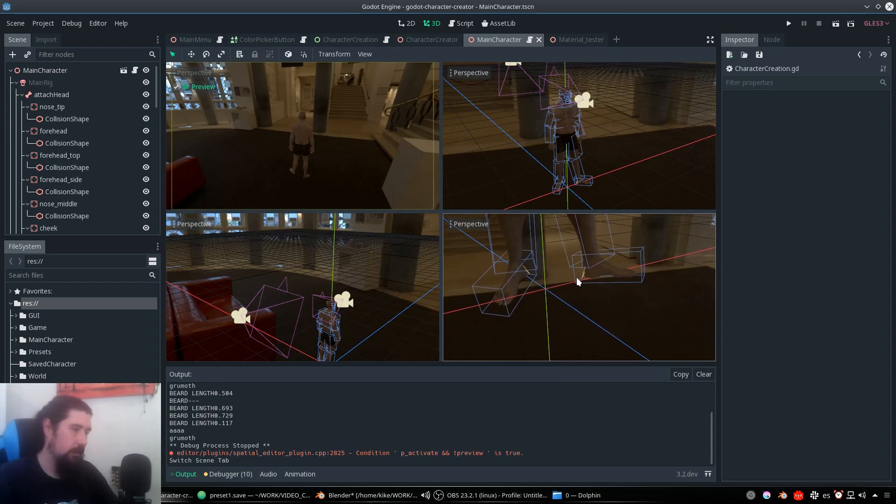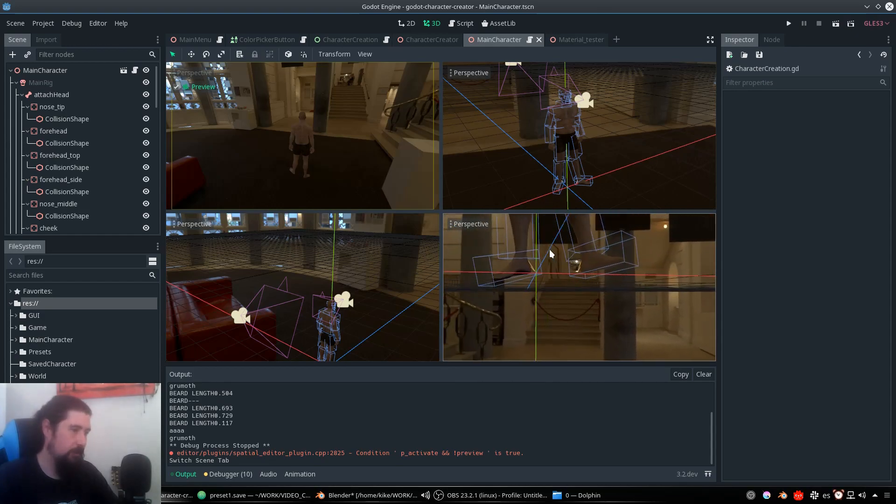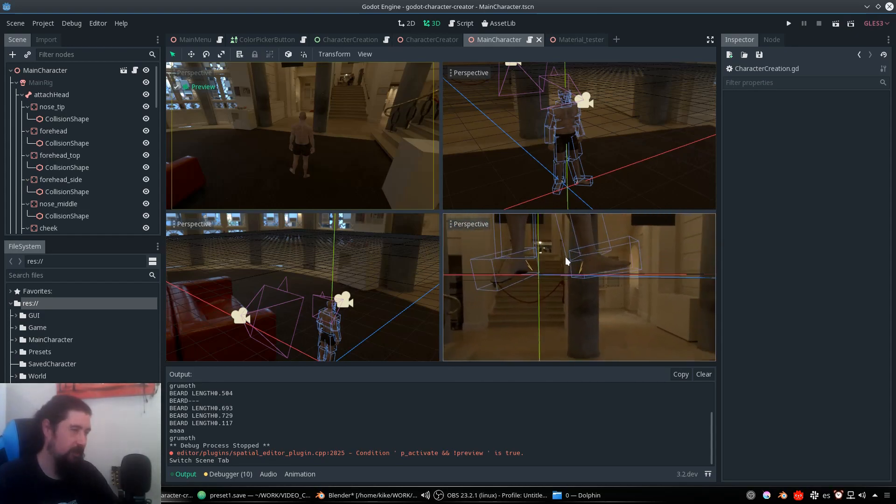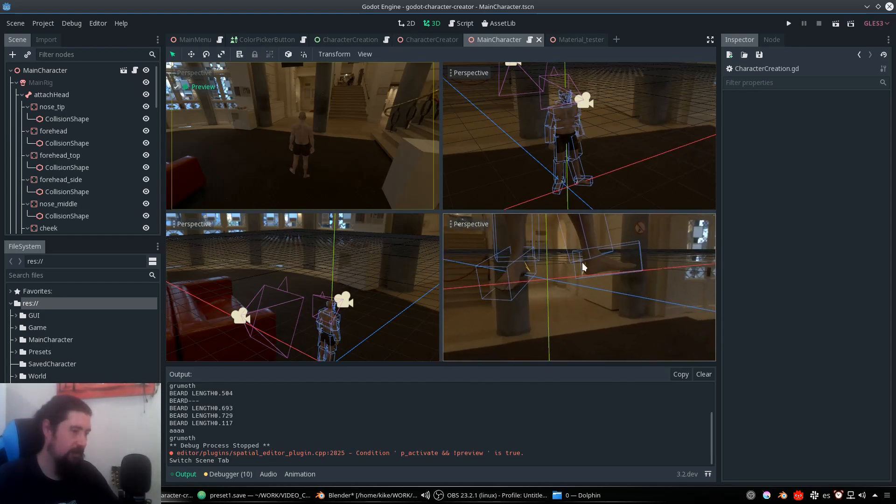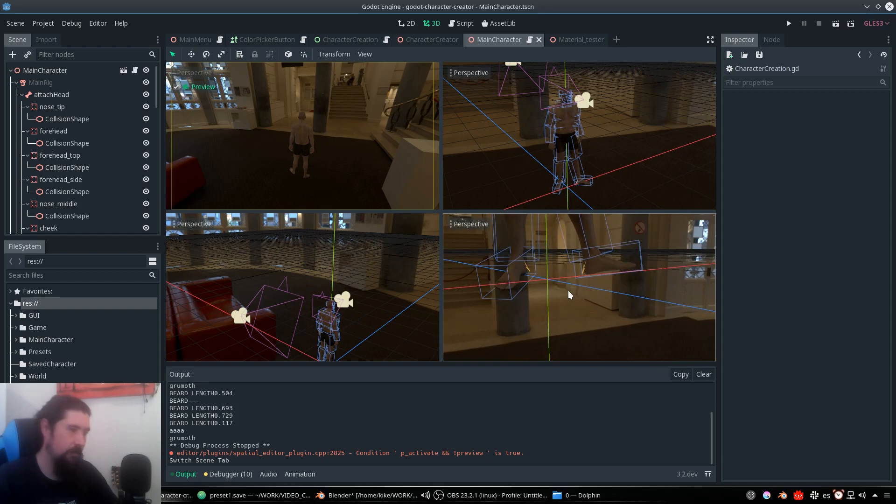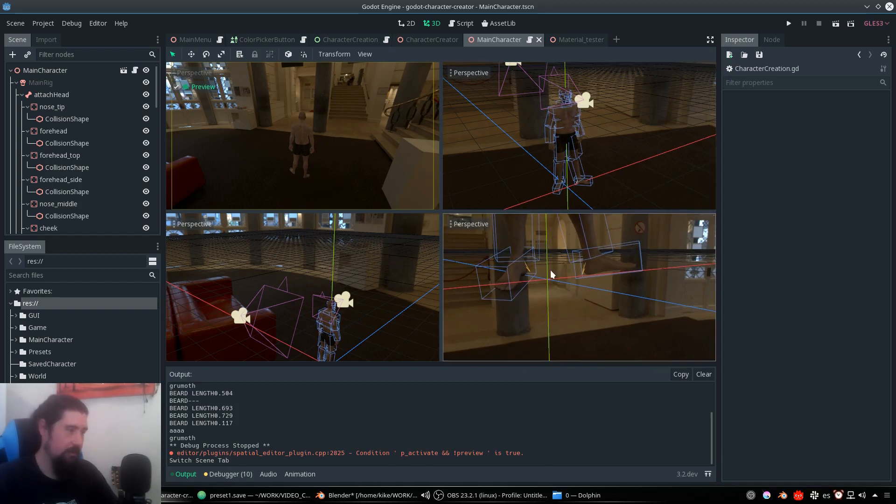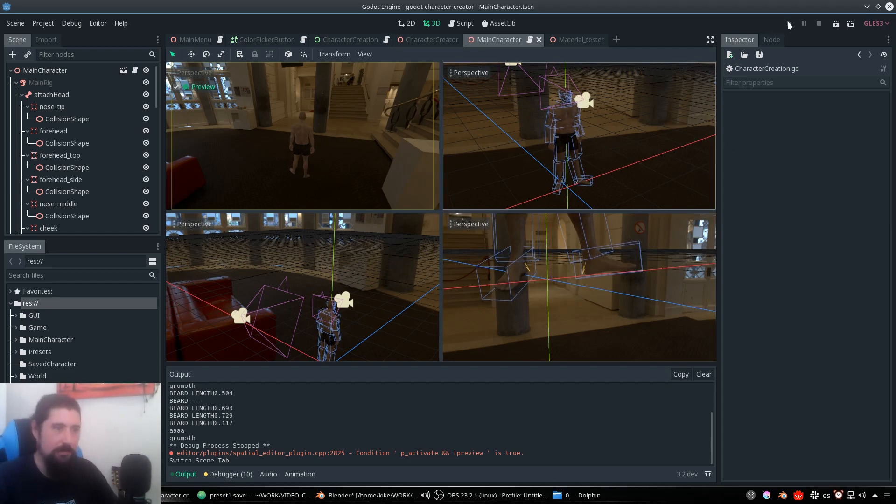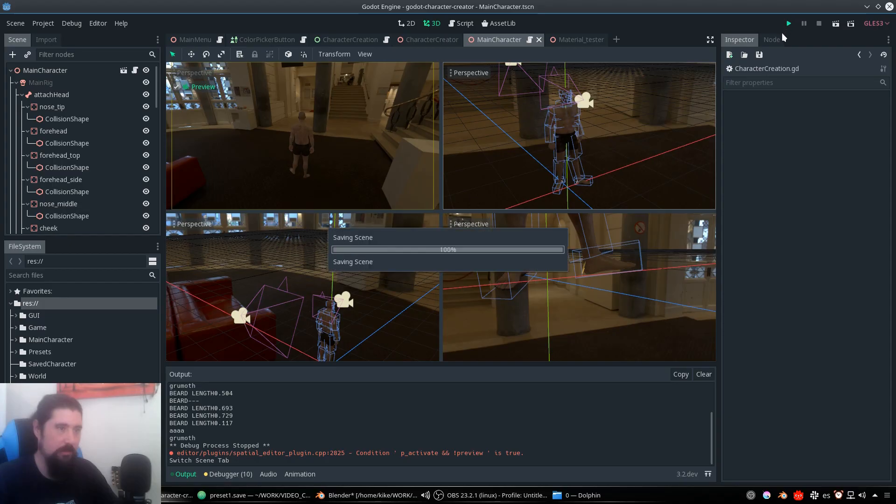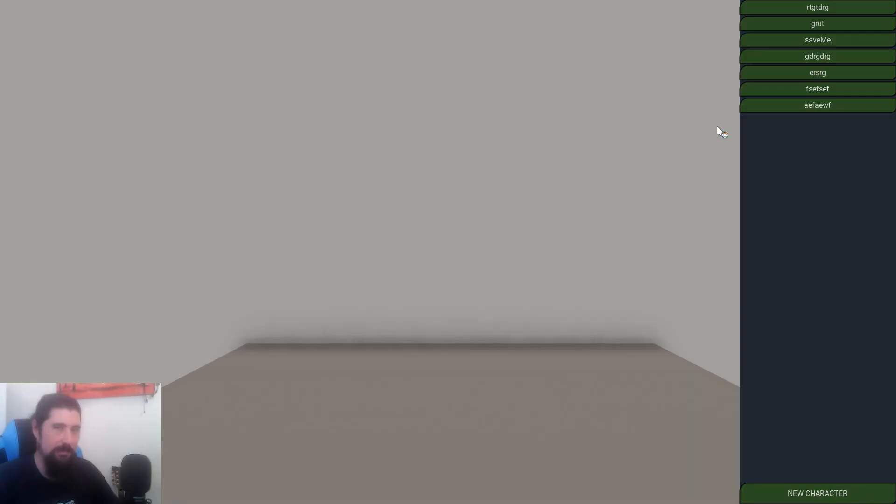For example, the rotation of the feet doesn't match the animation. I don't know if I did something or what's happening, but it is not correct.